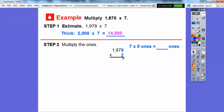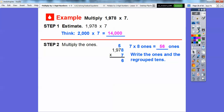Multiply the ones: 7 times 8 is 56. And if you're having trouble with that, think: half of 8 is 4, 7 times 4 is 28, and since 8 is double that, we double 28 to get 56. So we get 56 ones. 56 ones is the same as 6 ones and 5 tens. We go ahead and write the 6 ones down here and put the regrouped 5 tens up here.